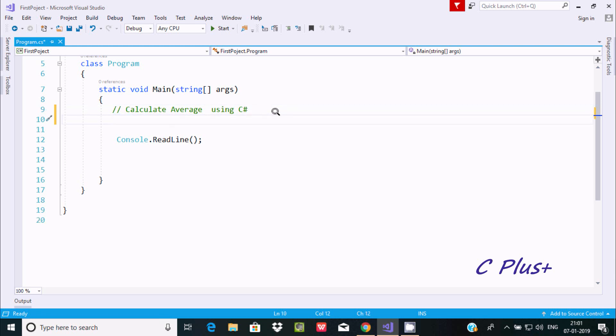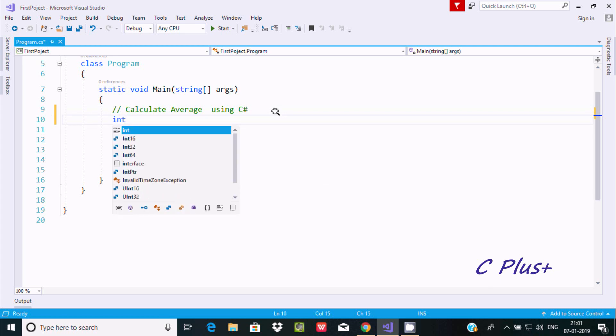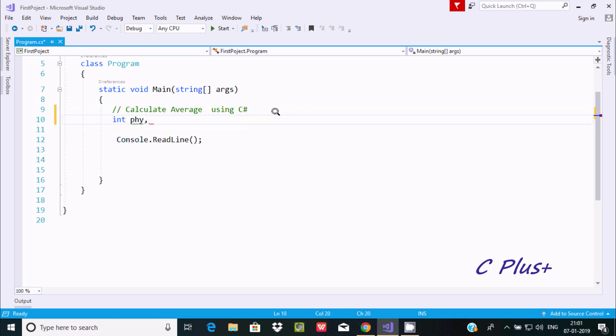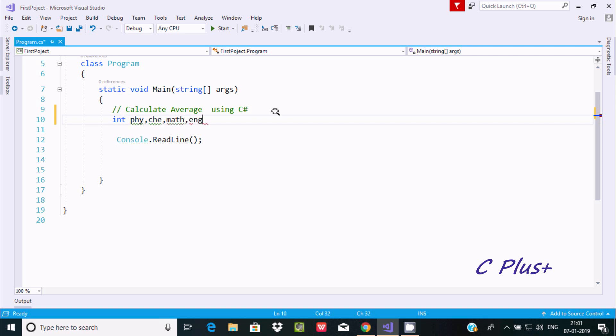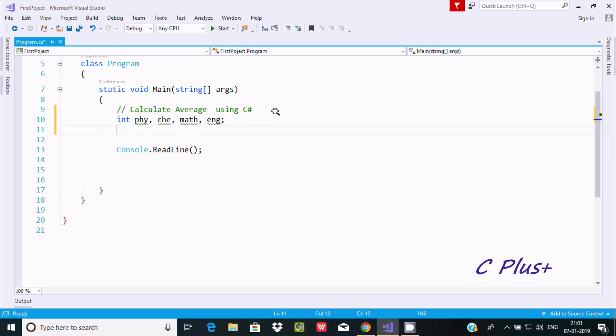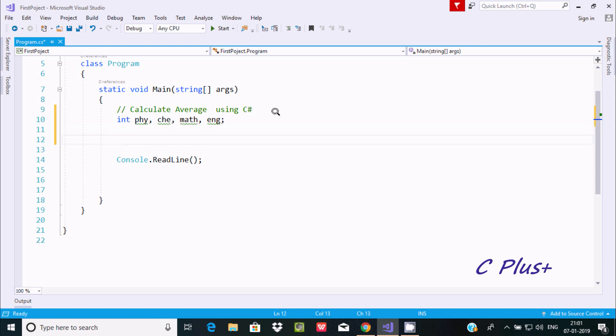First I'm going to take integer type variables: PHY, CHE, MATH, and ENG. I've taken four integer type variables: PHY, CHE, MATH, and ENG.